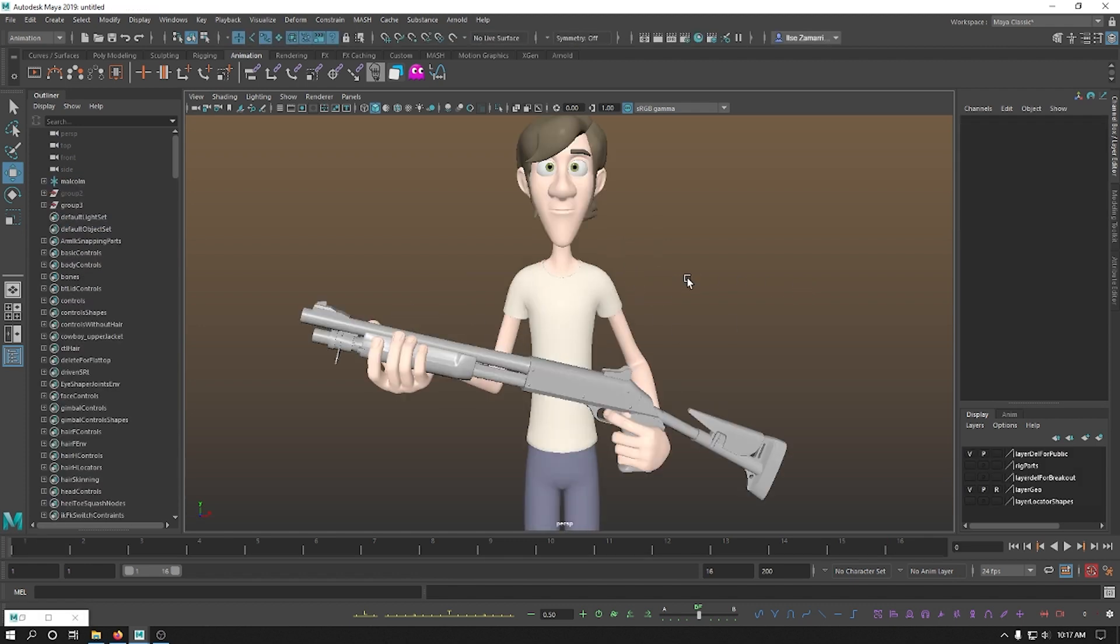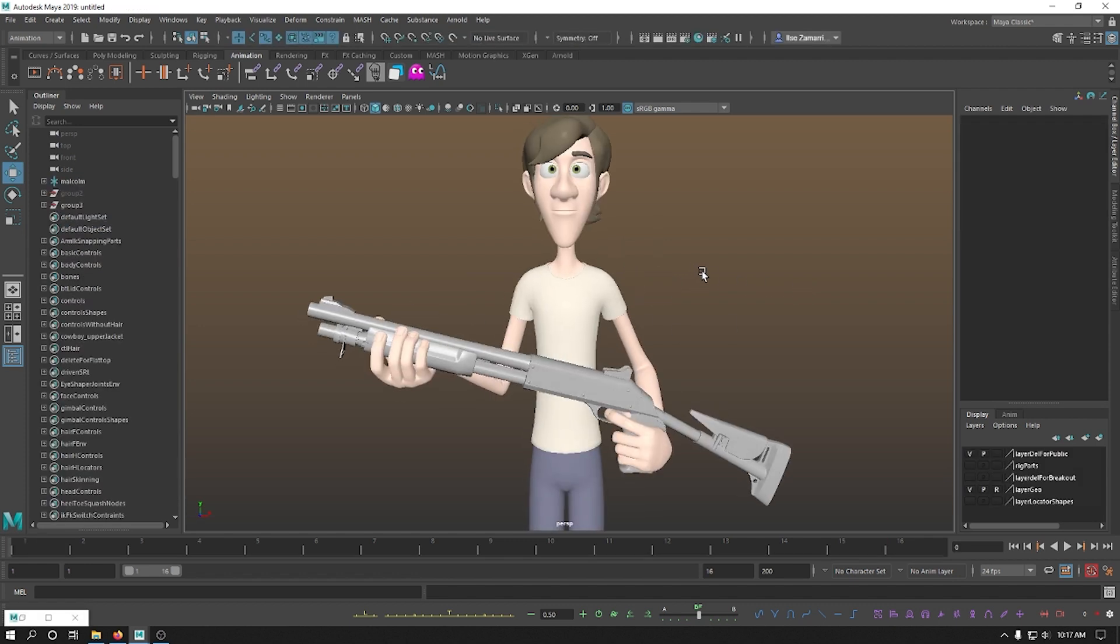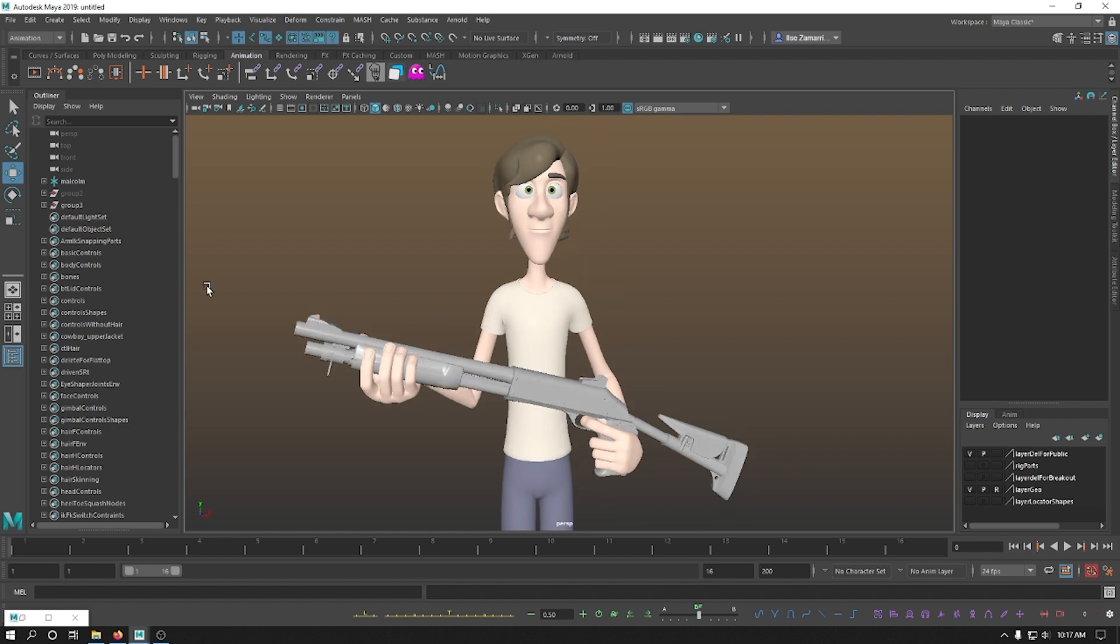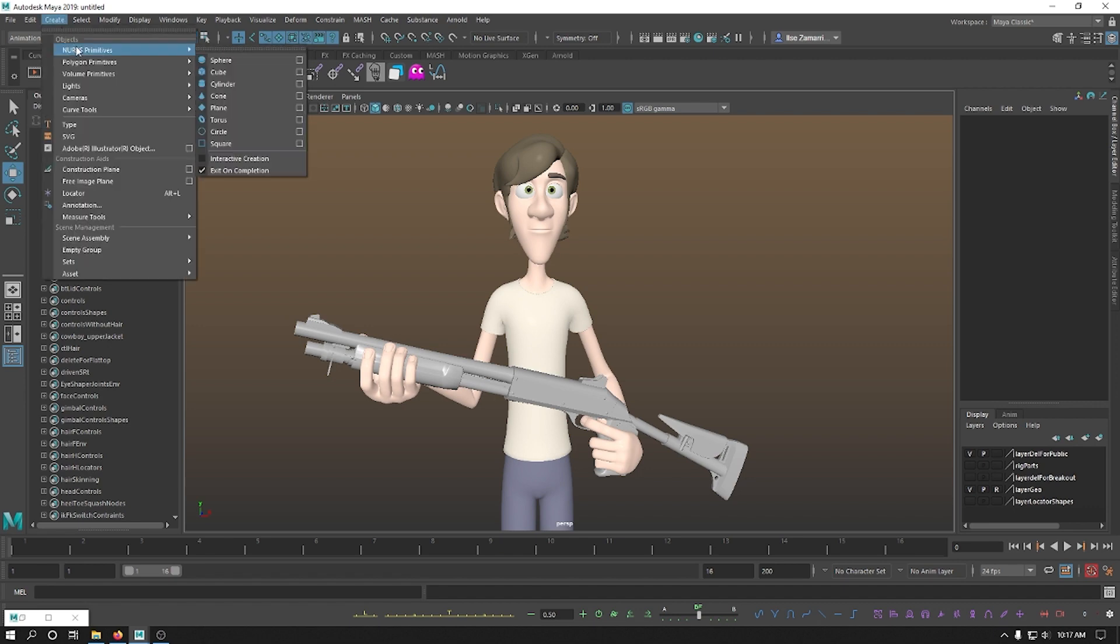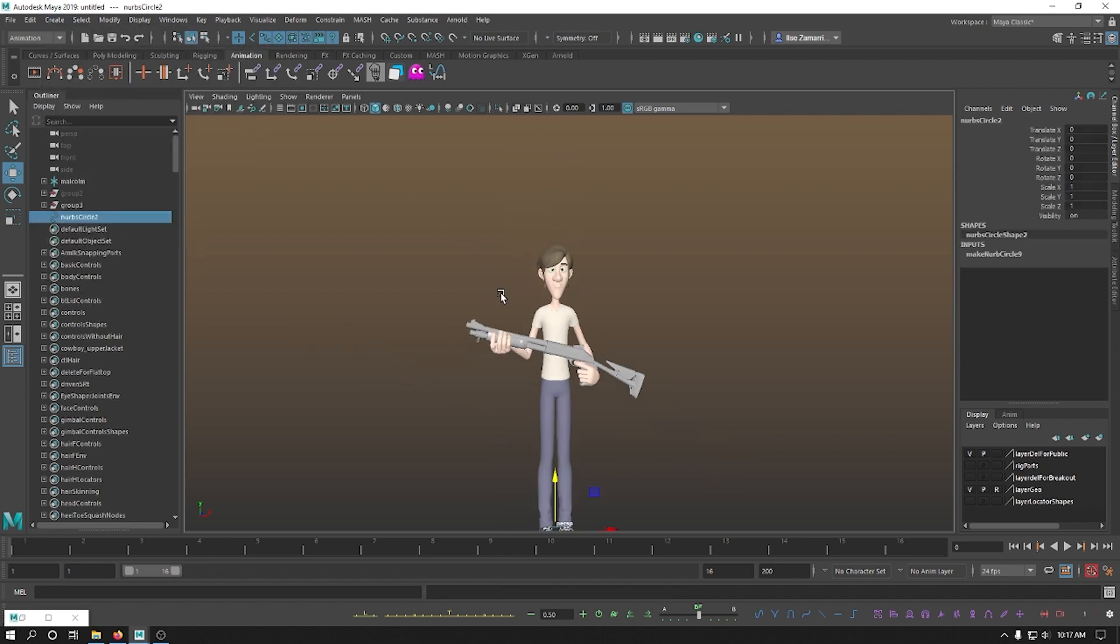Okay, so we have Malcolm here. He's kind of scared. Maybe the first time he's holding a weapon. So now we're going to build a constraint system for him to be able to move this gun around, be able to load it. What I'm going to do is I am going to go ahead and create a circle, a nerve circle.